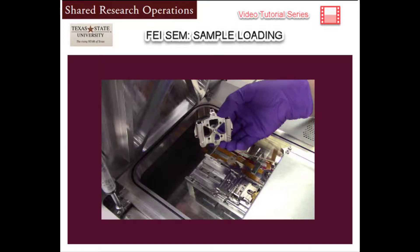Welcome to the SRO training video series. SRO supports the educational research and outreach missions of Texas State University.